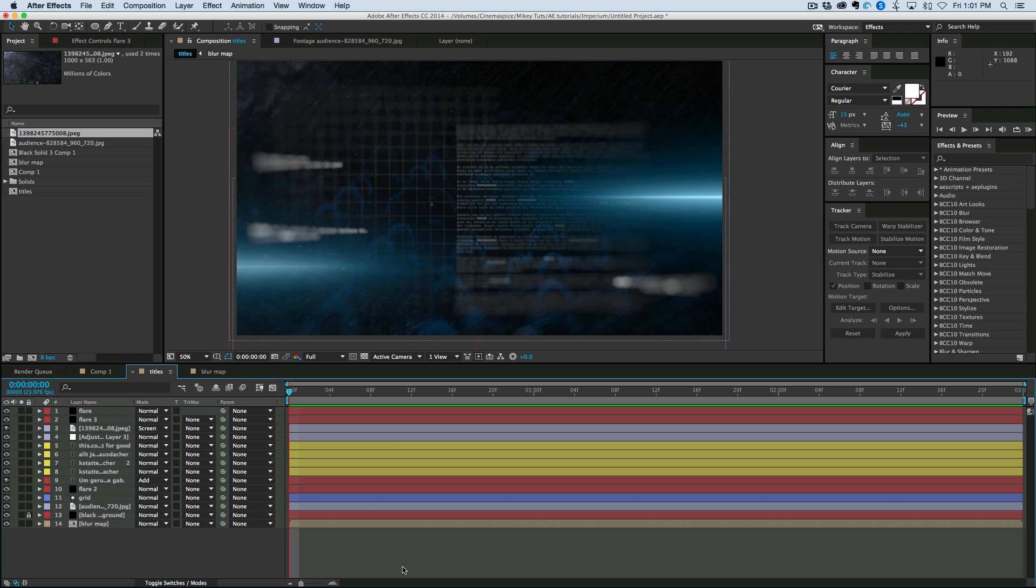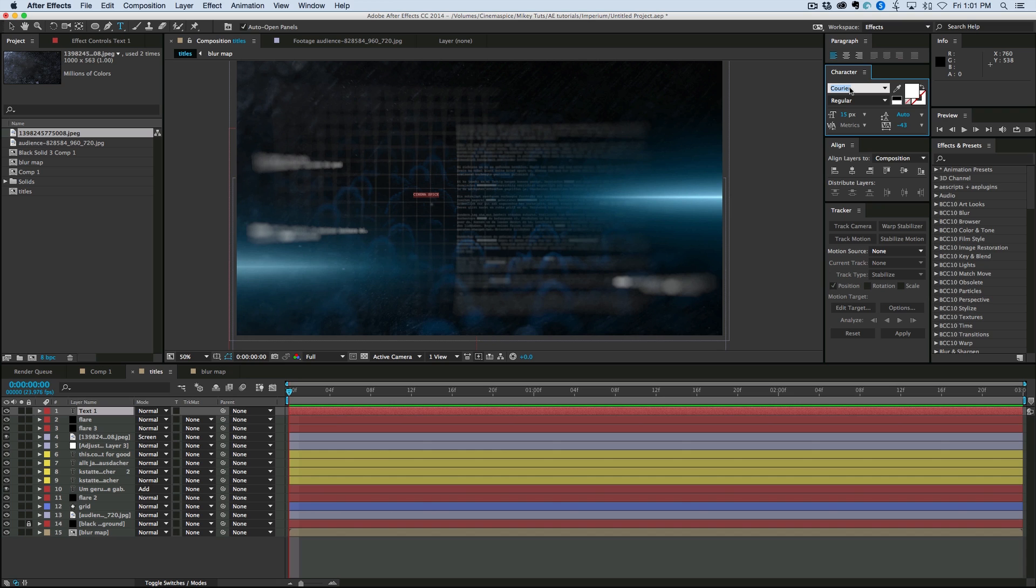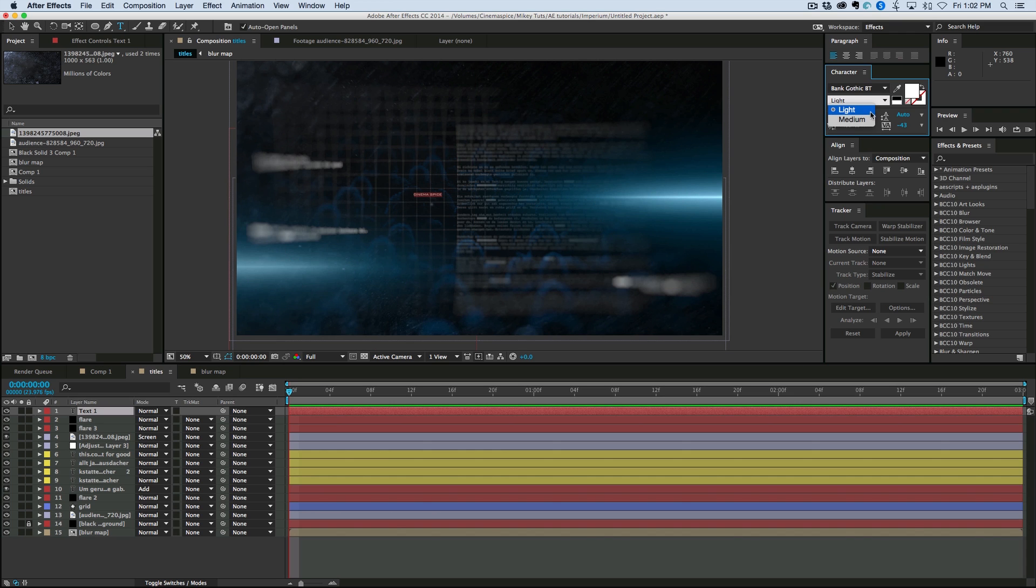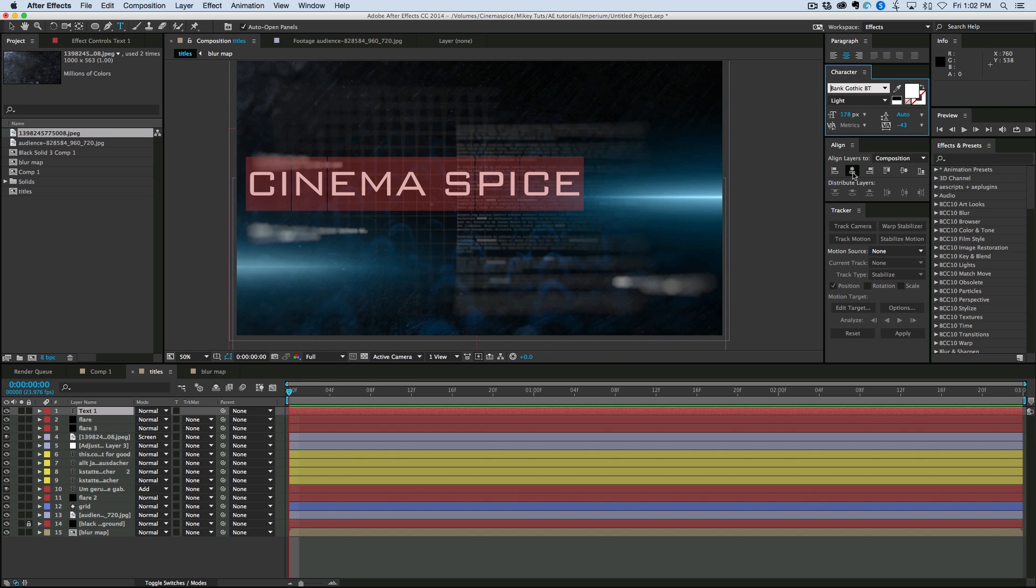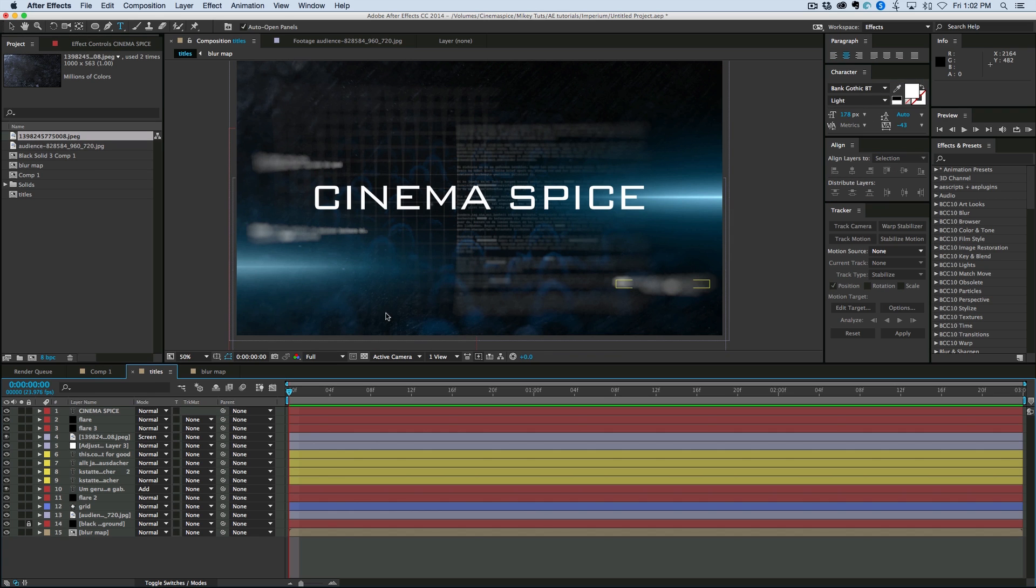We're almost done doing all the building. Basically all we need is to do our text on top. So. Let's do a nice font. Square font. So let's go bank gothic. And let's center that. And that is how you build up this titles. So let's do some animations.